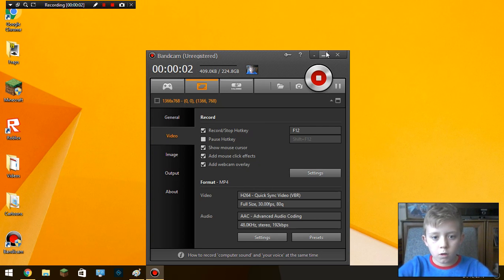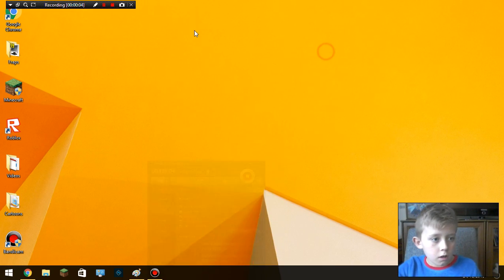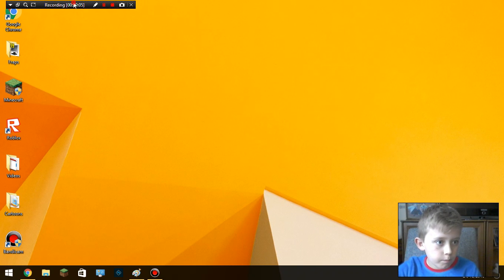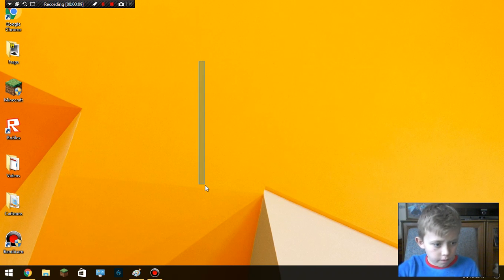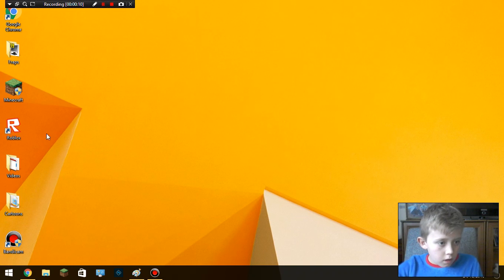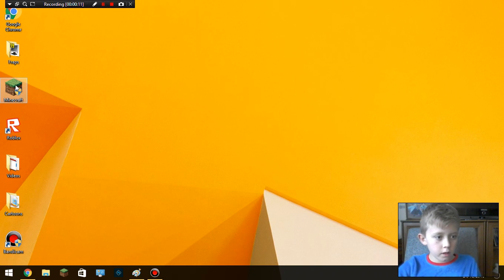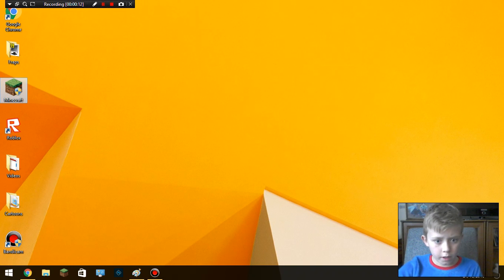Hey everyone, welcome to a tutorial on how to access the very first version of Minecraft. To start, you're going to open your Minecraft launcher.